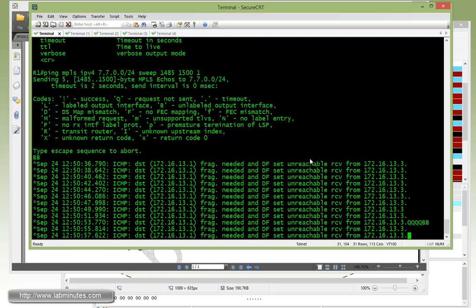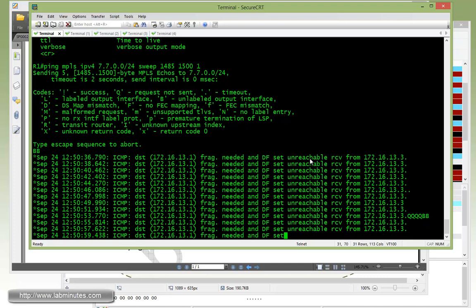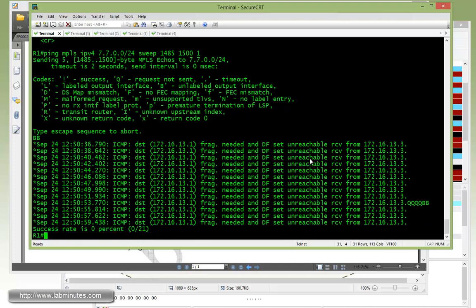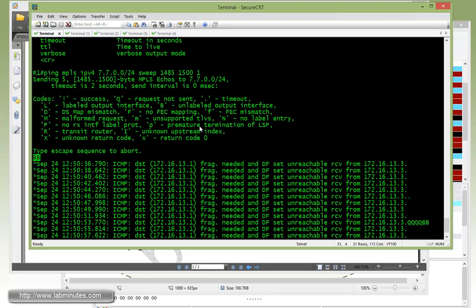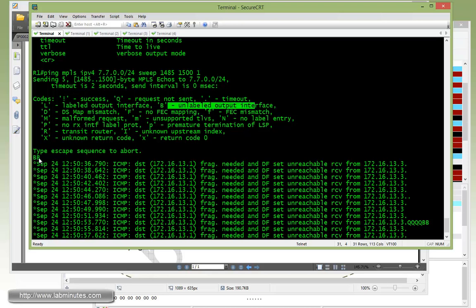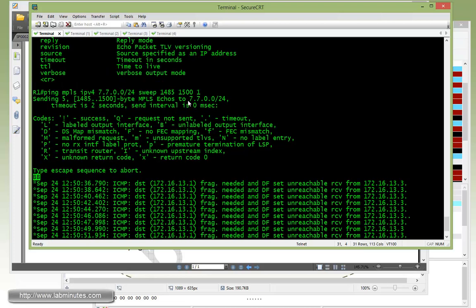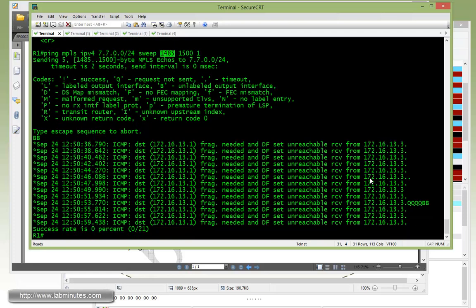Alright, looks like it's circling back, so let me kill that. Okay, so what's happening here is the first two packets are coming back as B and B, and that's good because that means it made all the way to the egress router. As we saw earlier, B means a label output interface. So the first two packets came back with that and that has the packet size of 1485 and 1486.